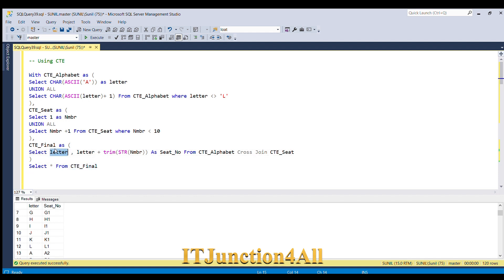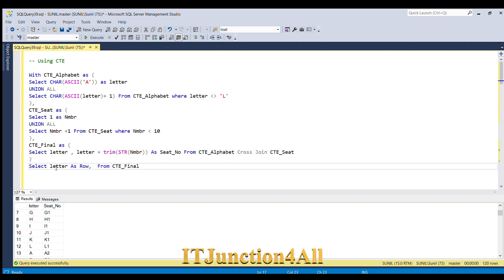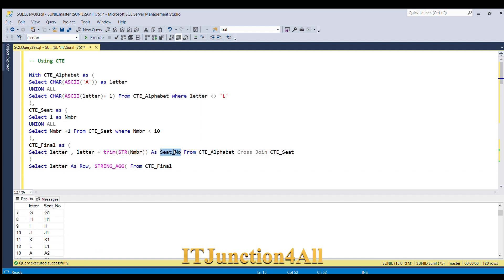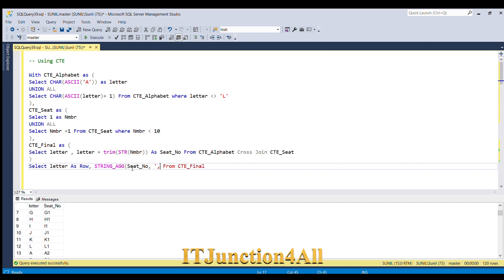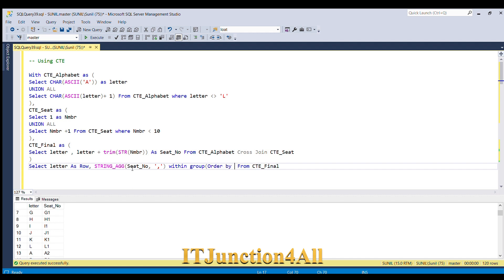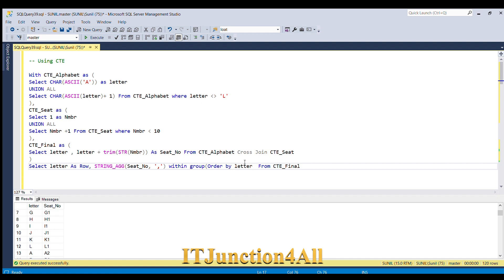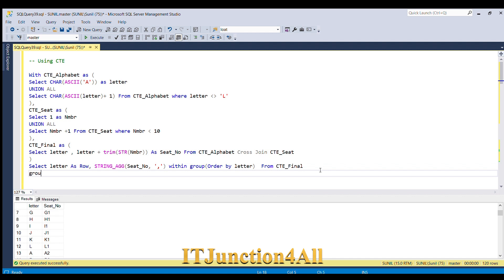For that, first we will select letter and I will give alias as row, and then I am going to use STRING_AGG function. Inside this I am going to use seat_number, and I want seat_number separated by comma, so I am going to give comma within the inverted commas, and then I am going to use WITHIN GROUP, and inside this I will be doing ORDER BY letter. I'll close the bracket and in the end I am going to use GROUP BY letter.